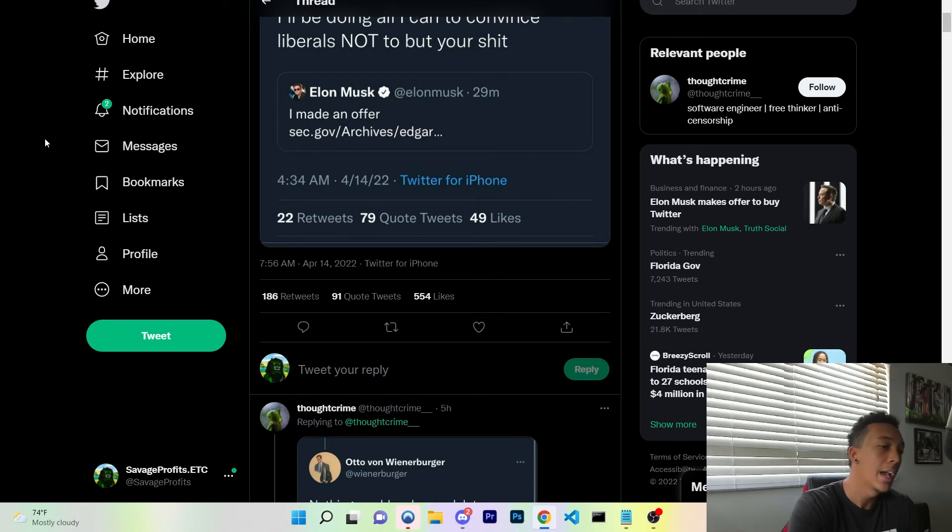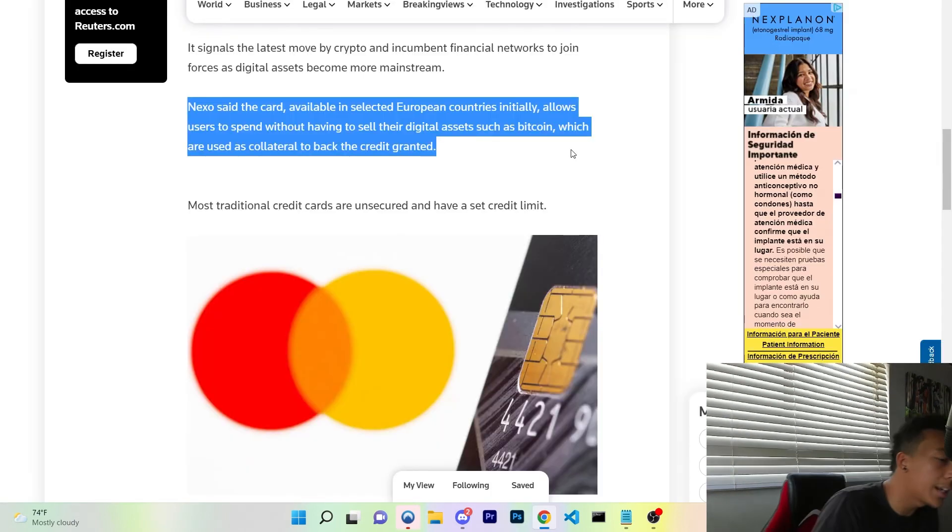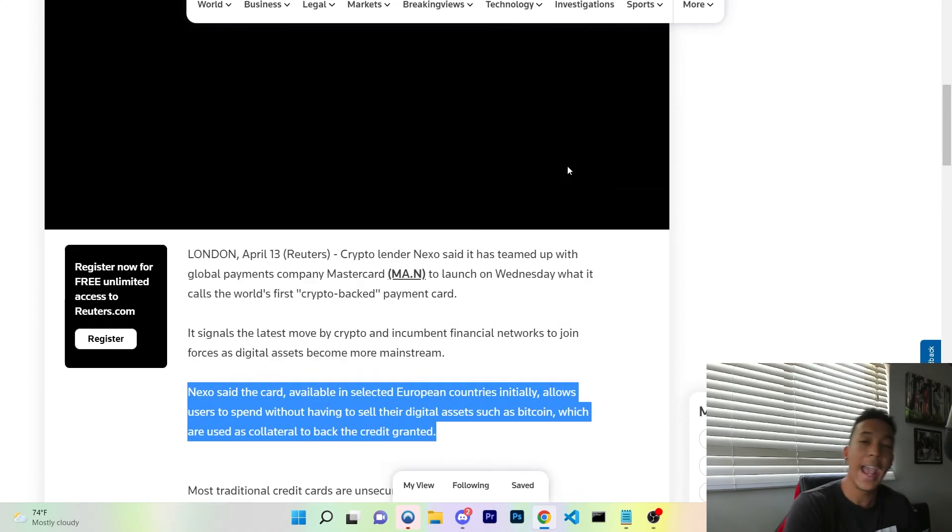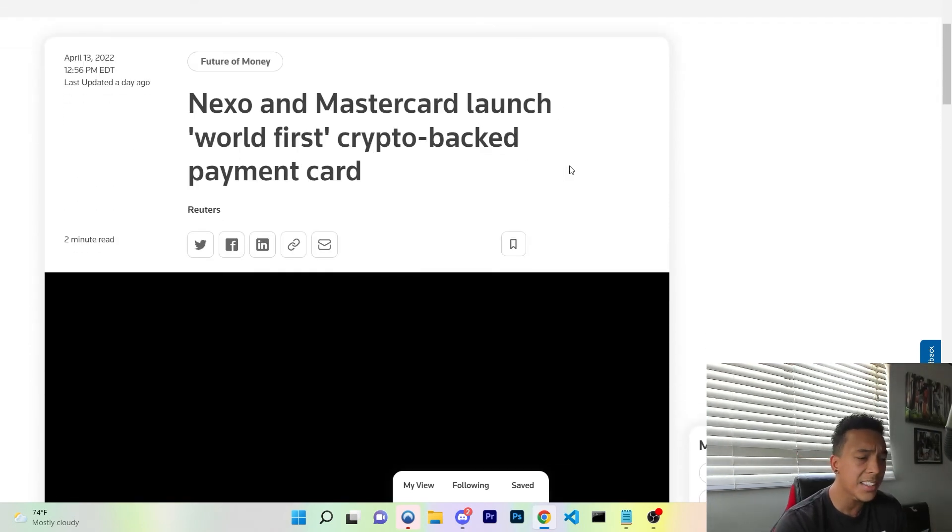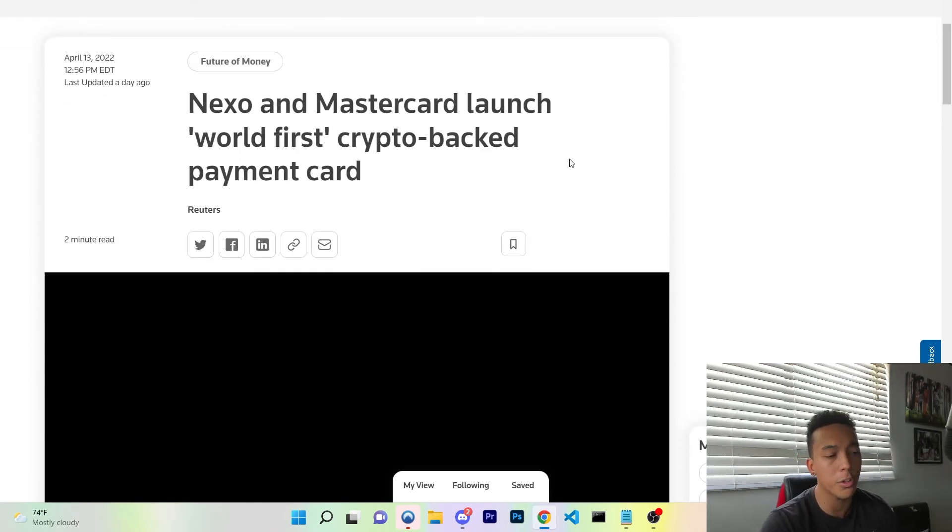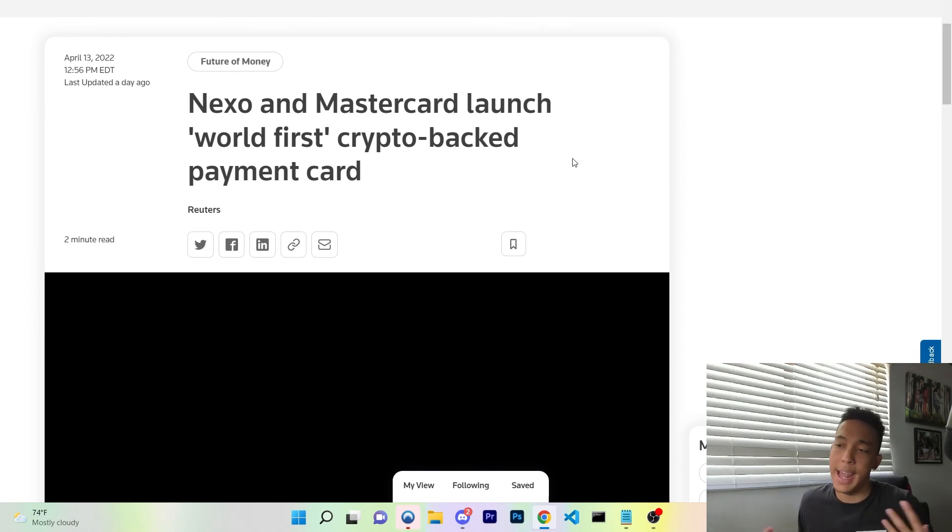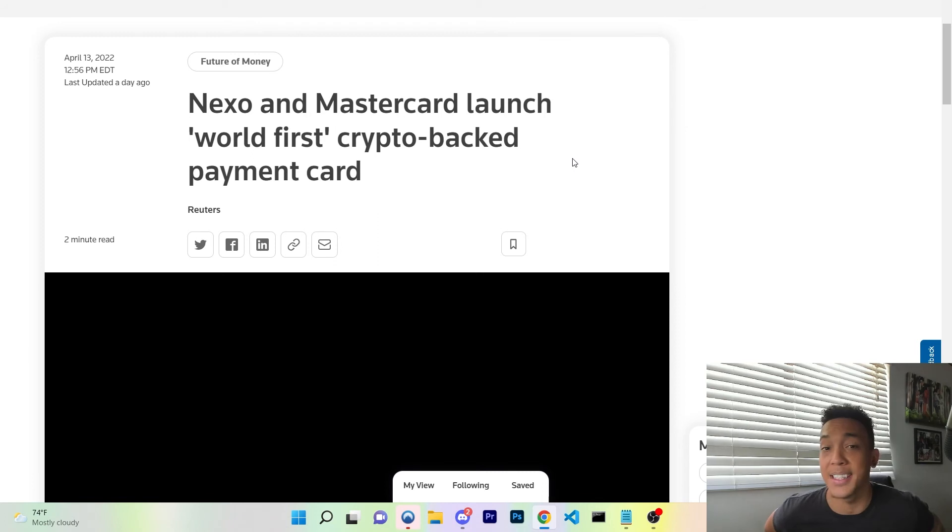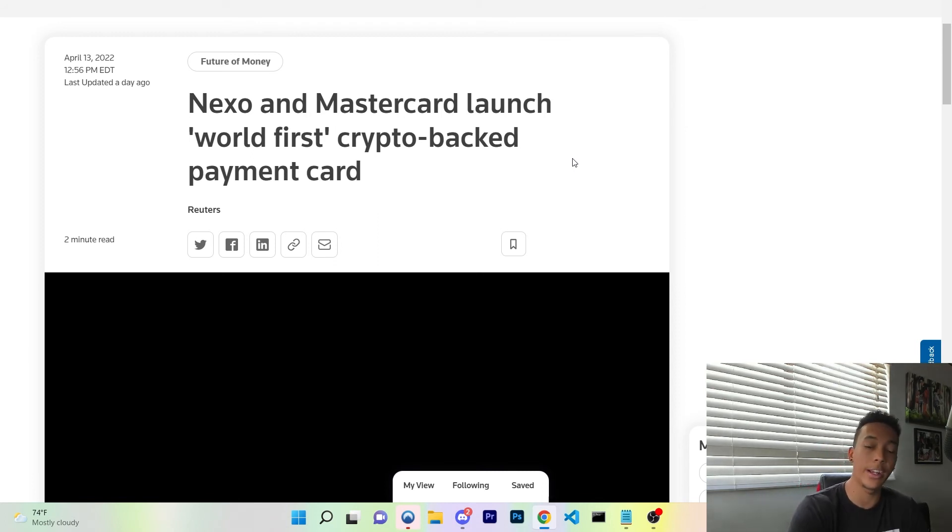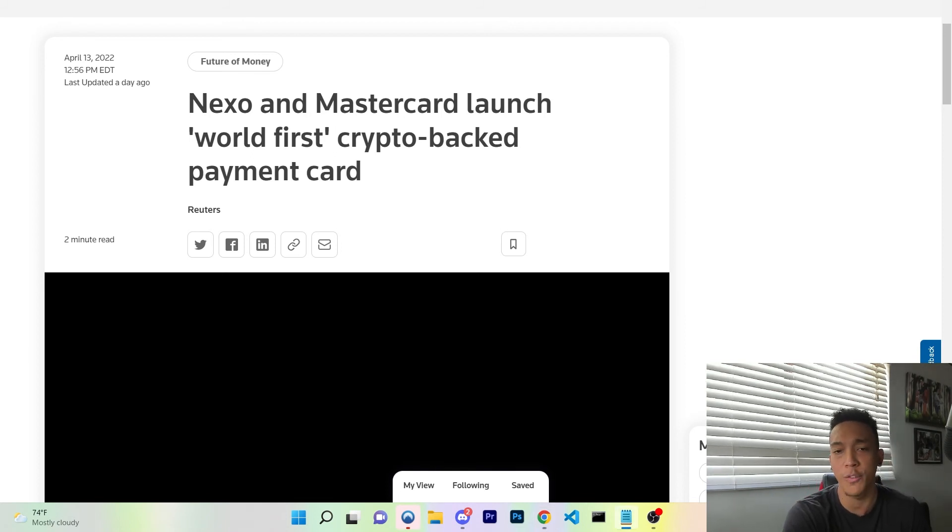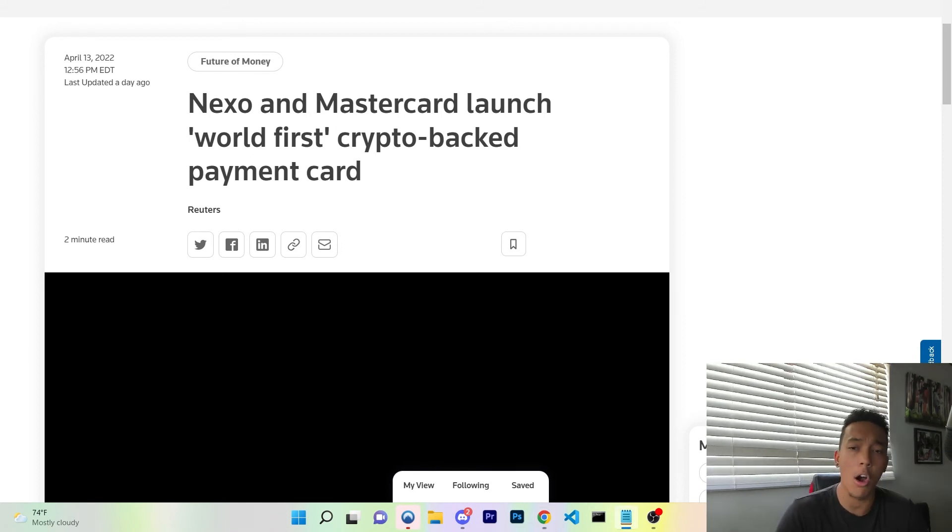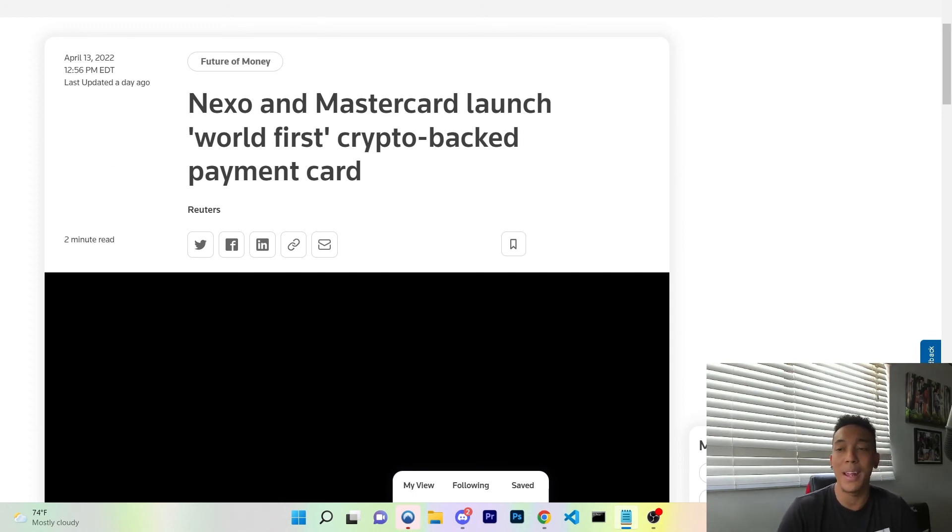So ladies and gentlemen, we have one more news item that I wanted to cover, and it's Nexo. Nexo and Mastercard are launching the world's first crypto-backed payment card. Now a lot of individuals have cryptocurrencies like Bitcoin, Ethereum Classic, Ethereum, Solana that they don't want to sell in order to use the actual fiat.